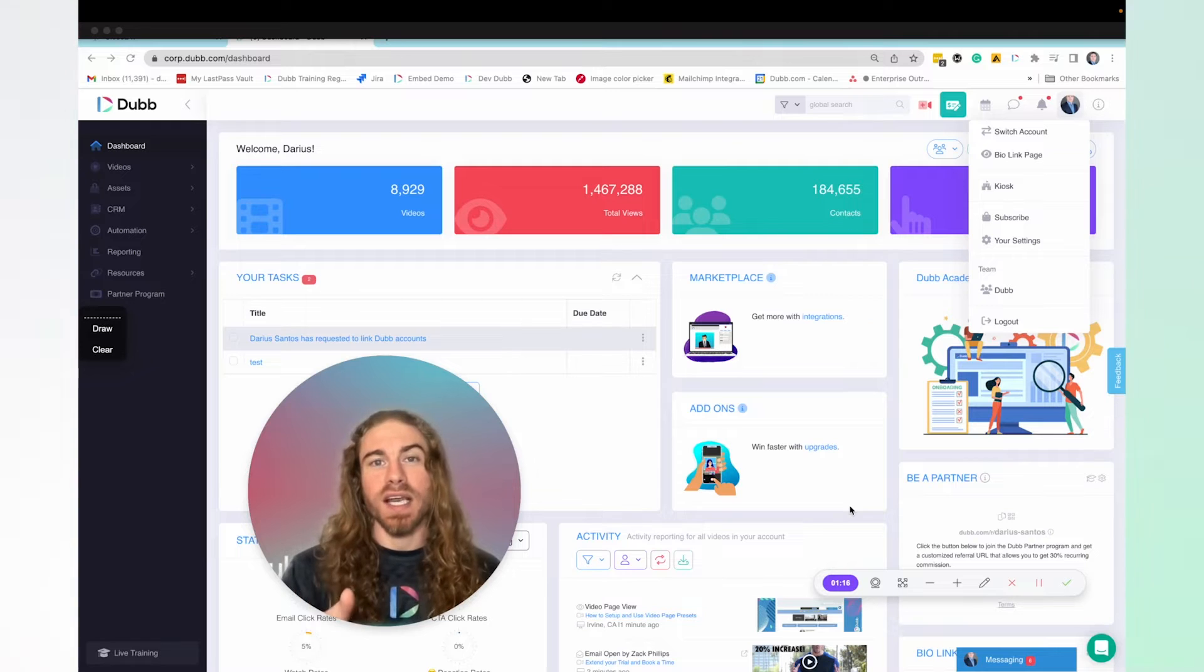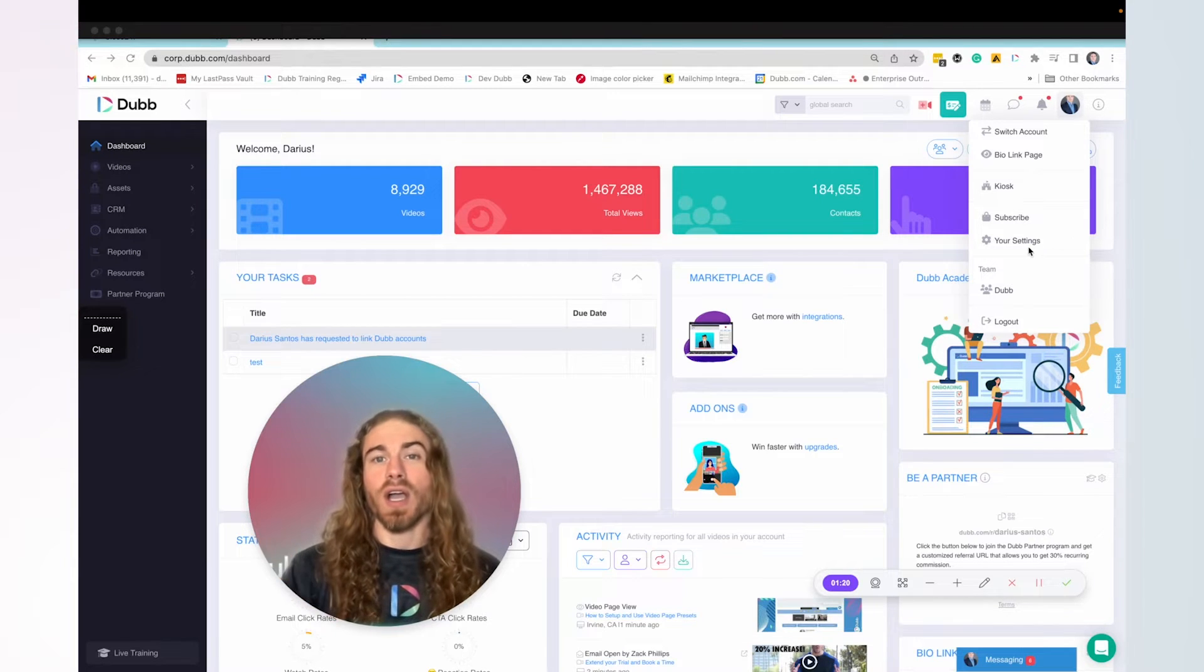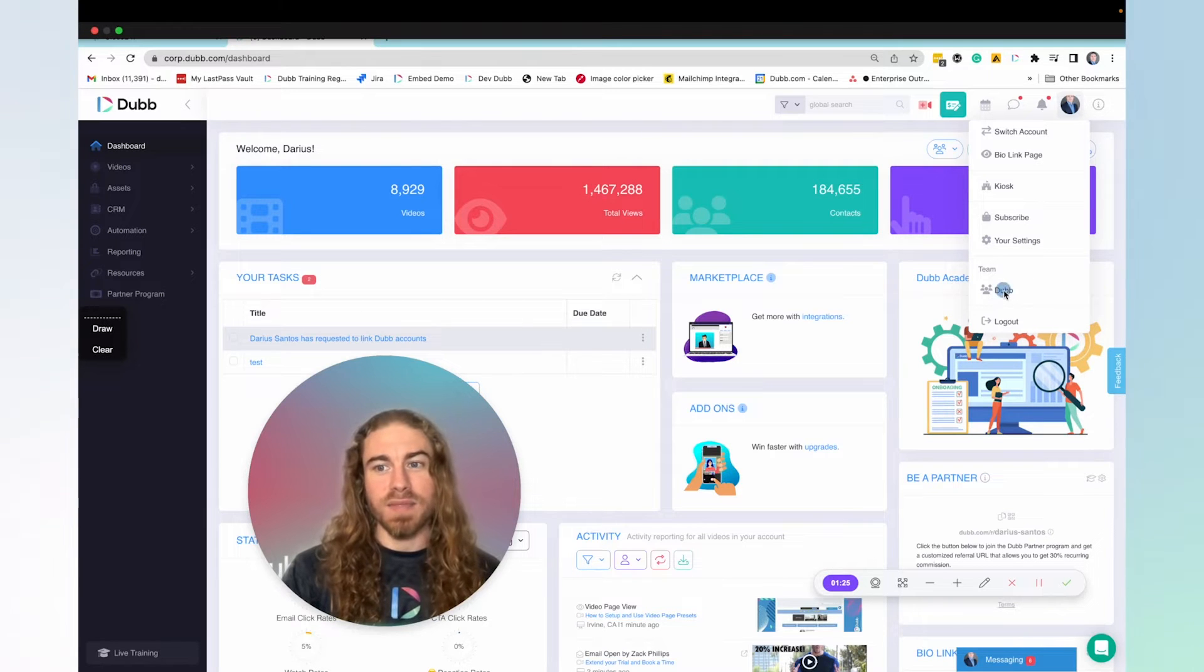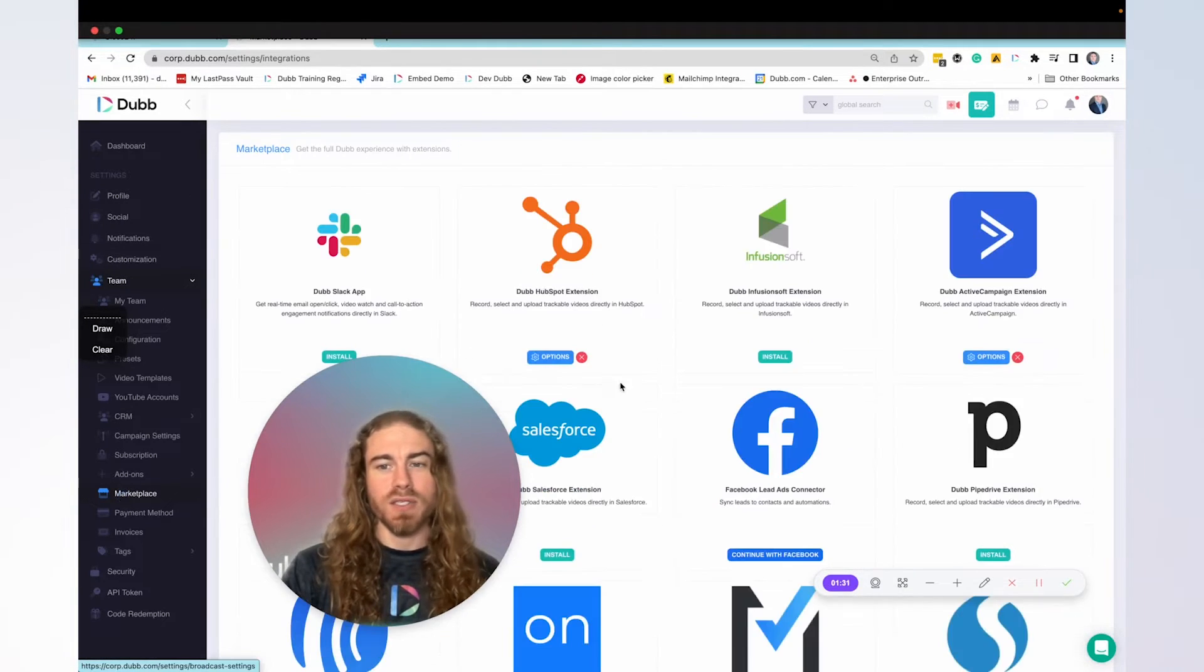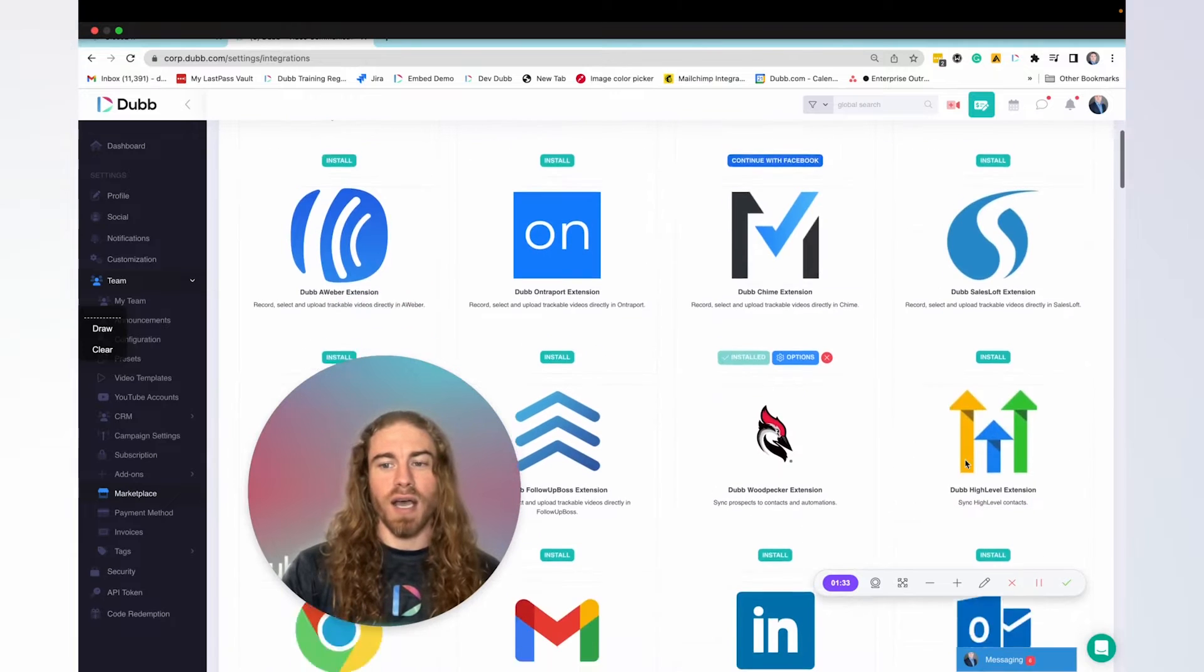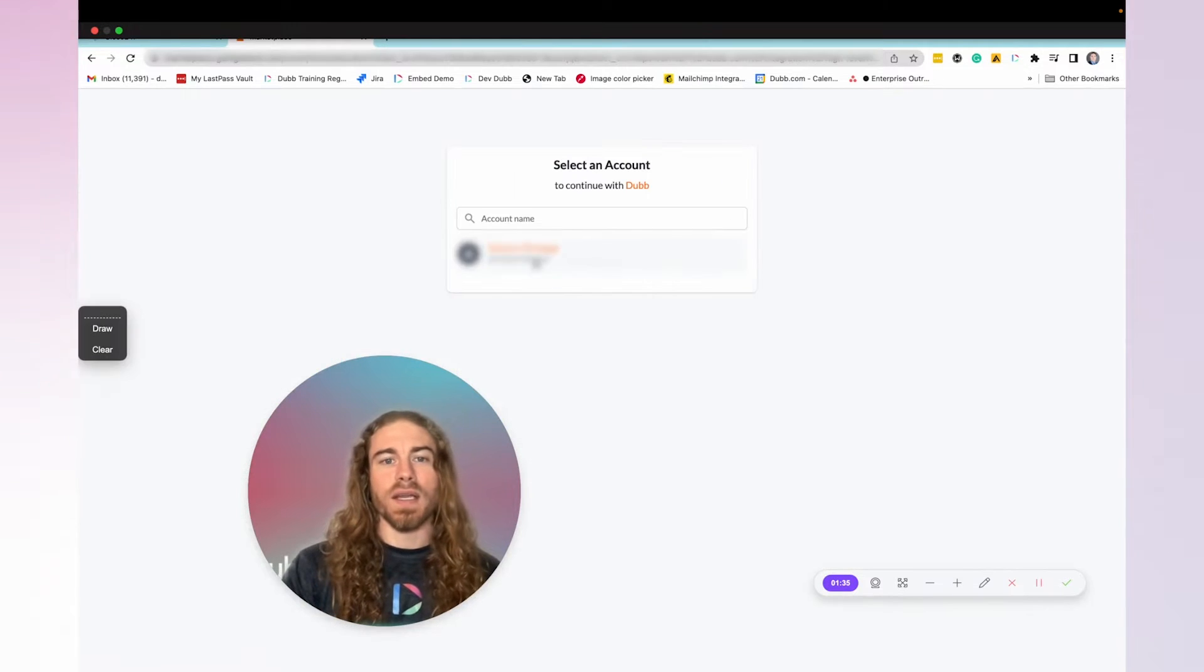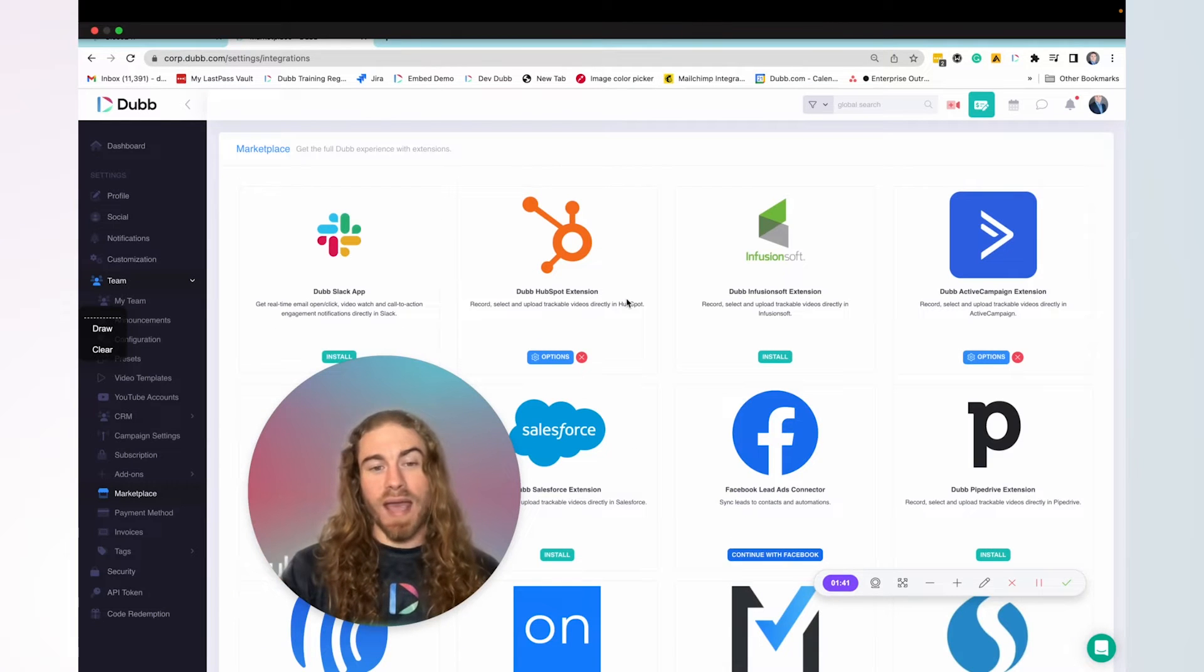After that, you're going to set up the connection between these two systems so that the contacts stay in sync automatically. Do that by visiting the team section here on Dub, then go to marketplace. Find high level, click install,